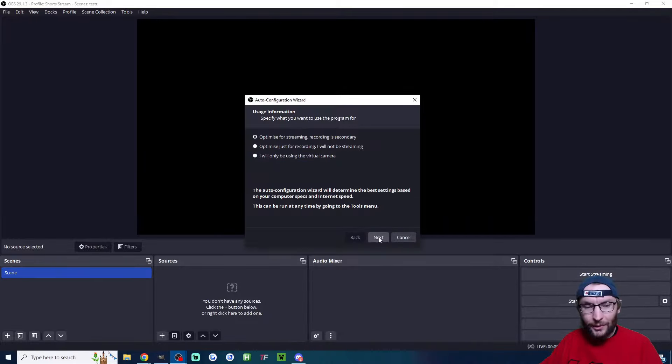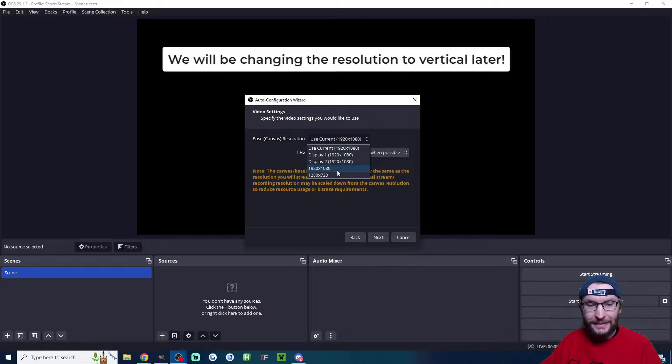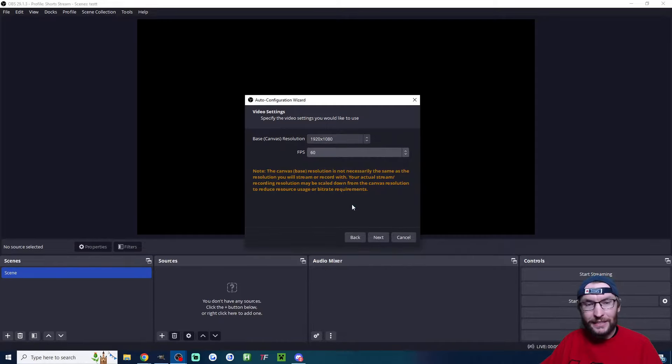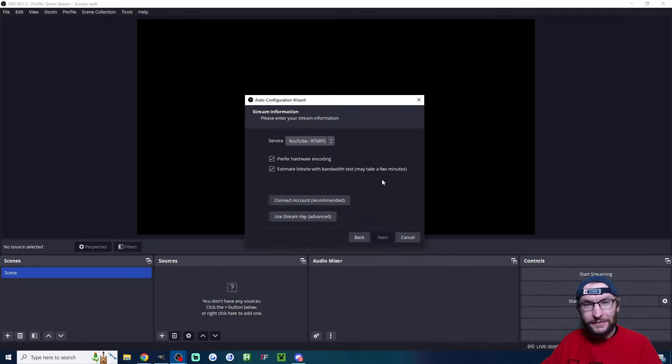Now let's optimize this for streaming. Set it to 1920x1080 and 60fps, then press next. Change the service to YouTube RTMPS.